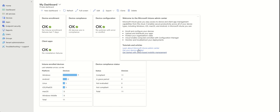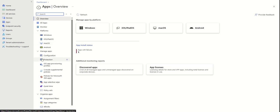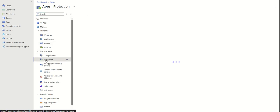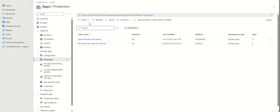This is the Intune admin portal. We're going to navigate to Apps here and select App Protection down here. Here you can configure a very broad range of different configuration types — I'll give you a little tour so you have a general knowledge about this.